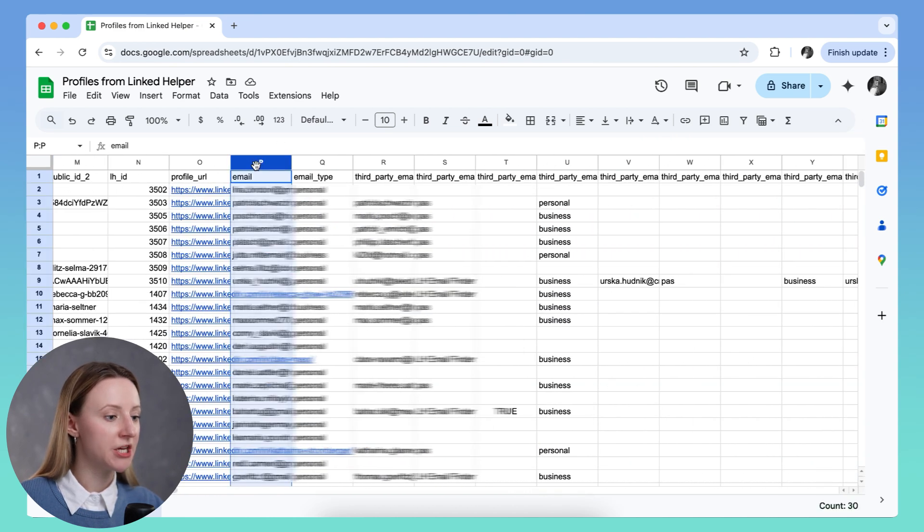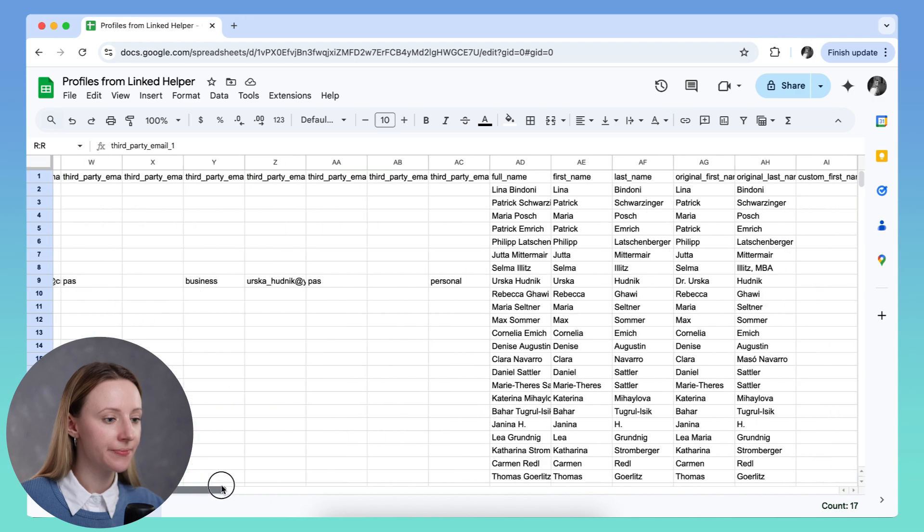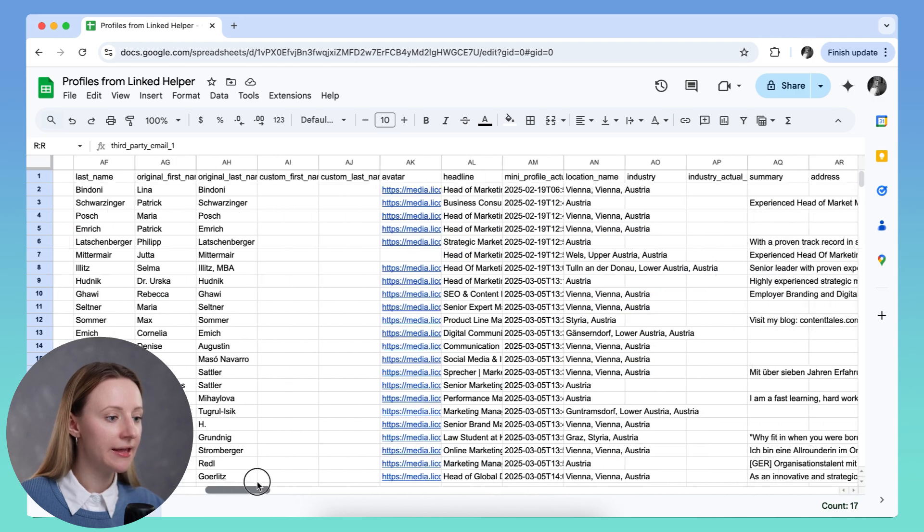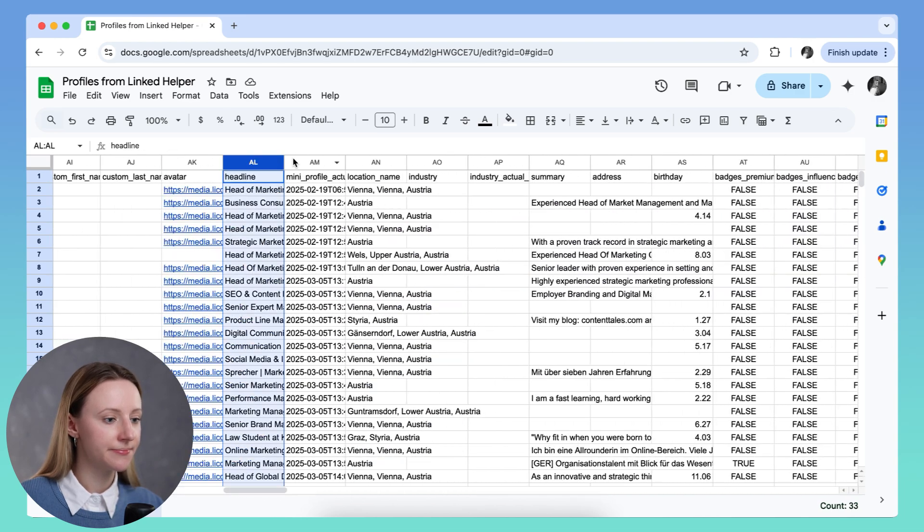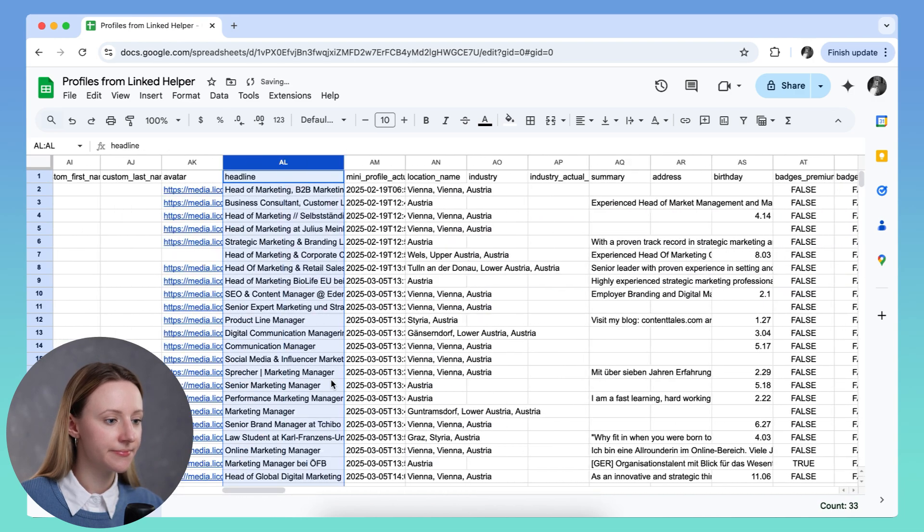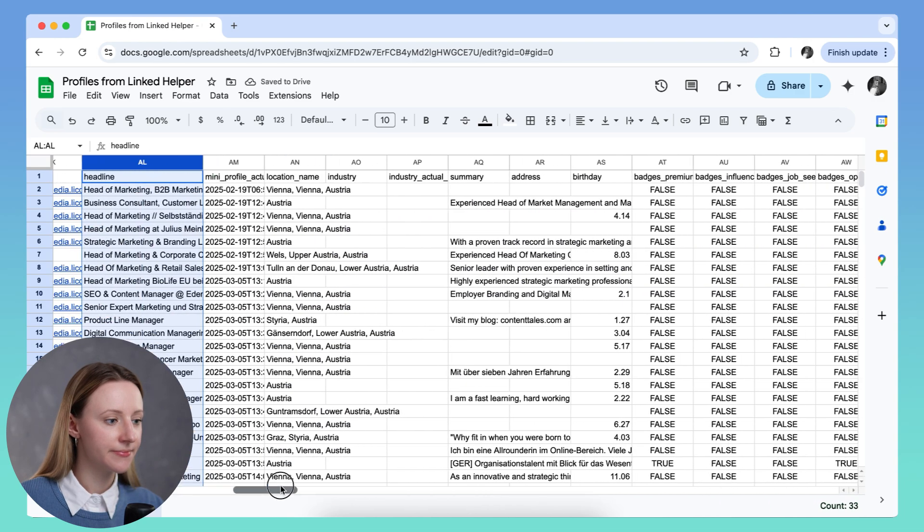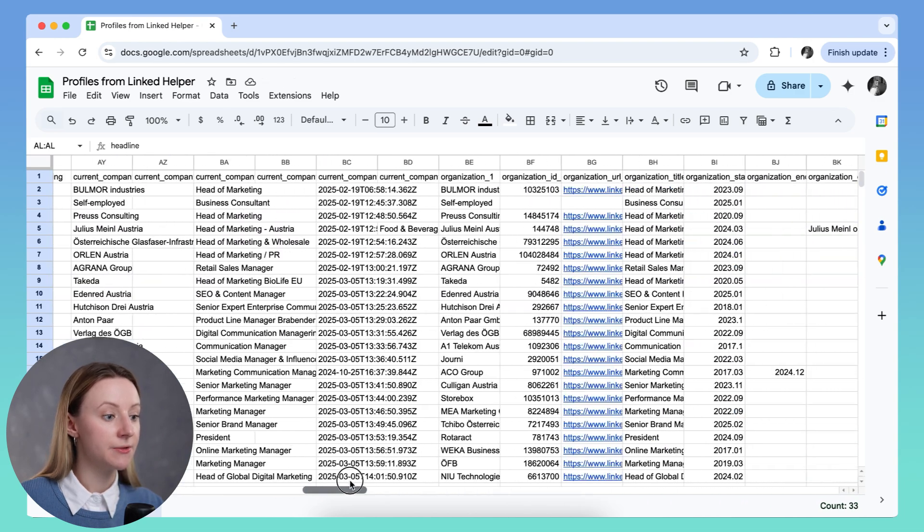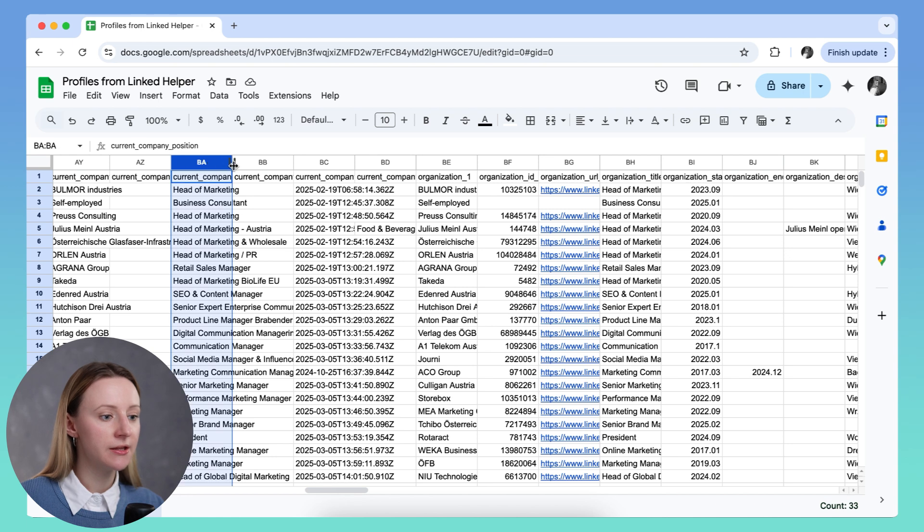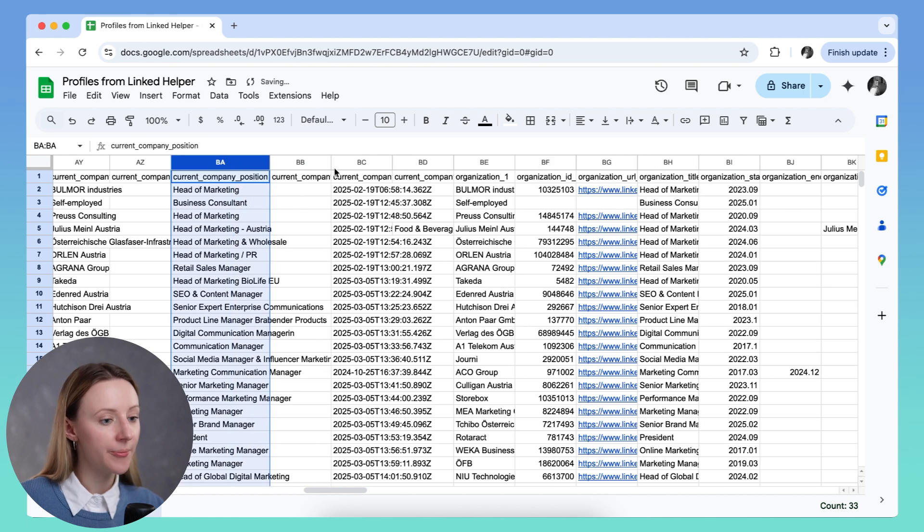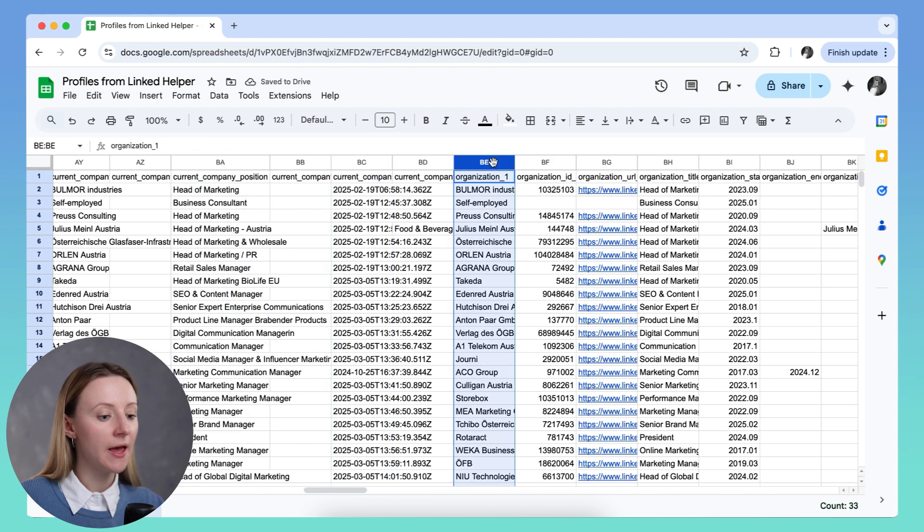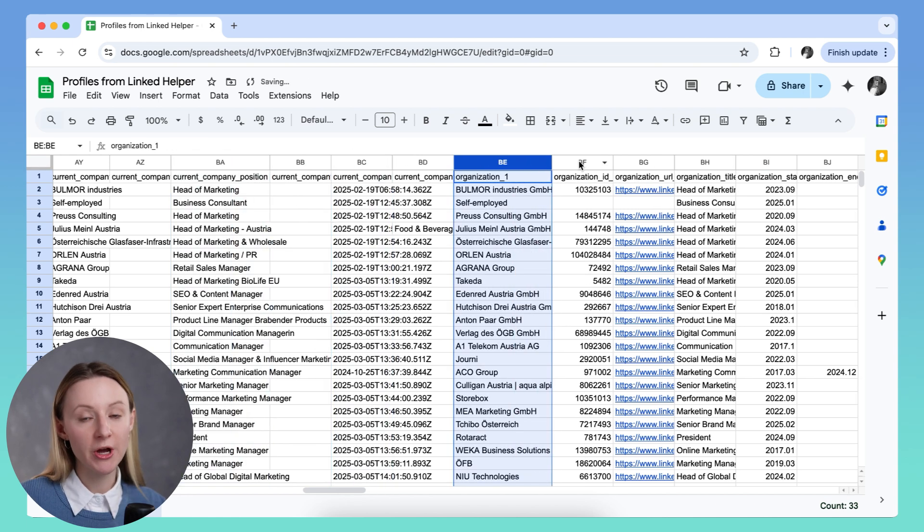Information like email, headline, current position, current company, and so much more.